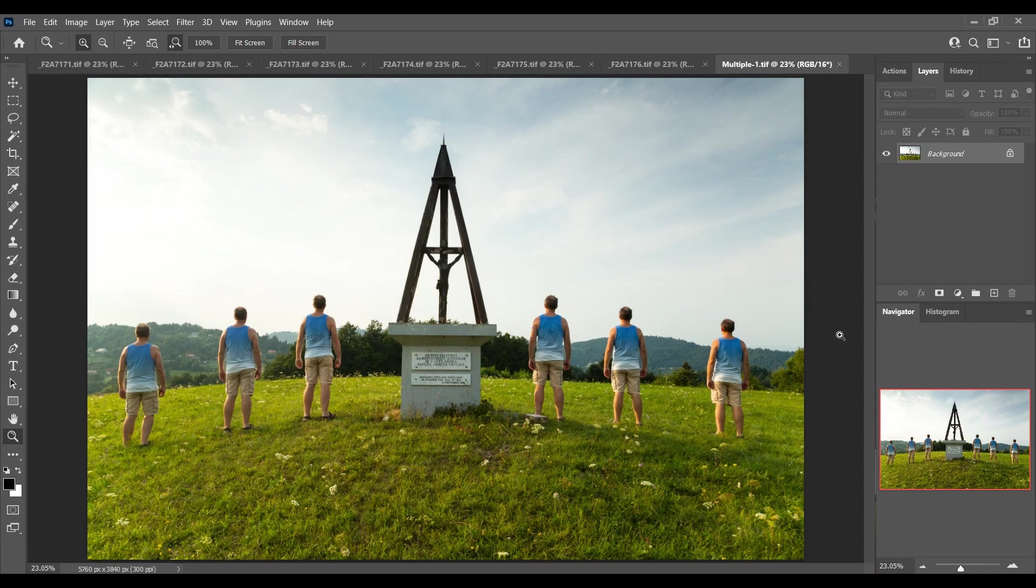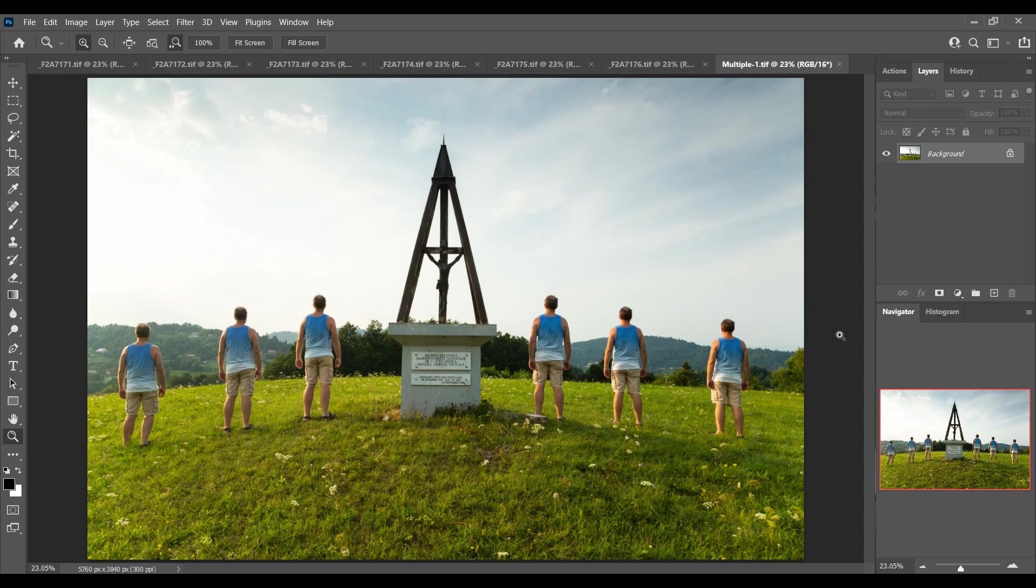If you've ever seen a photo like this and wondered how the person was able to duplicate themselves into one photo, then this is what I'm going to show you. It's a relatively simple photography trick.